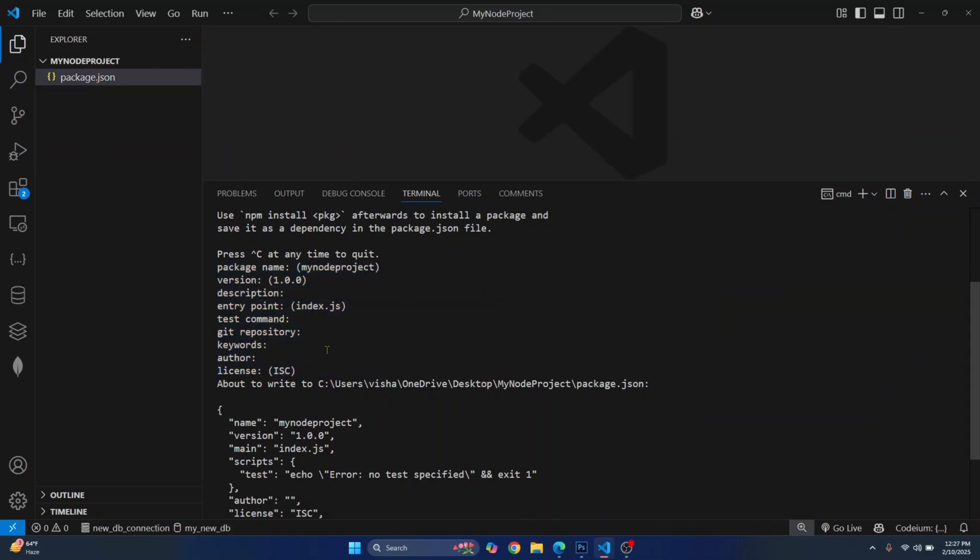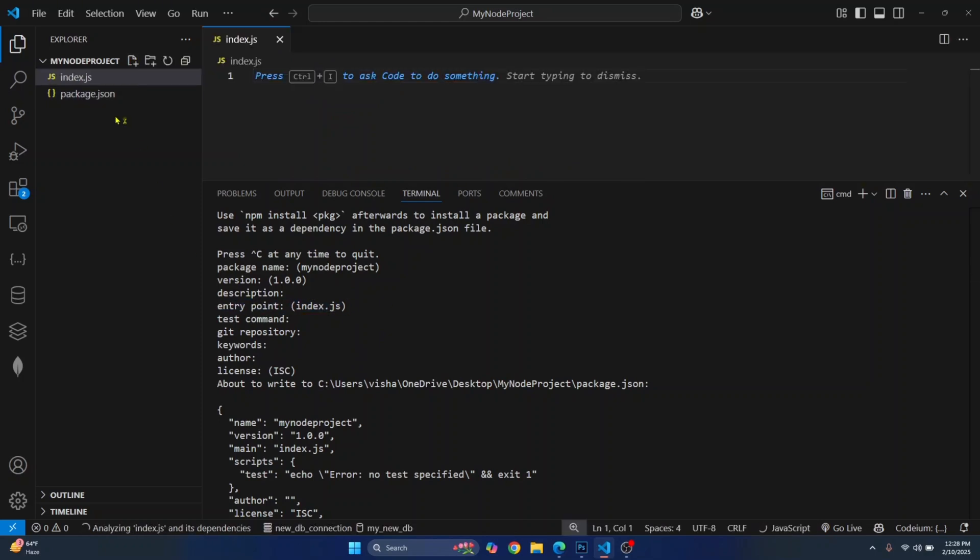Now you can close this. Now here, as you can see, the entry point is defined as index.js. So let's create an index.js file. And here you can write your JavaScript code.